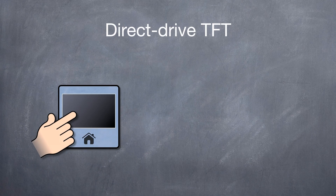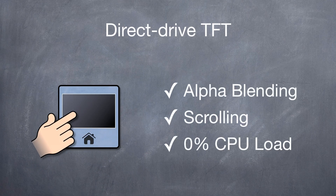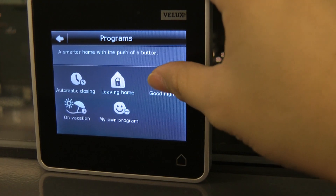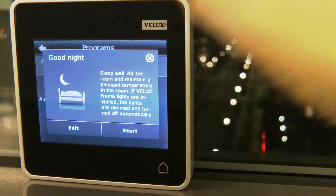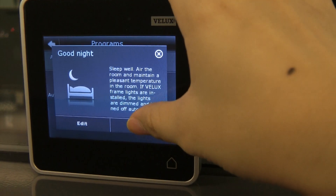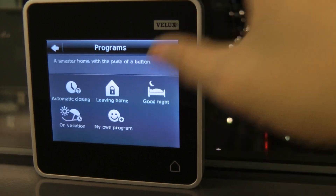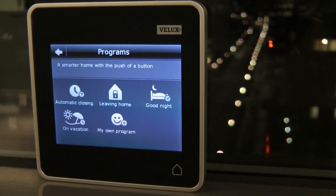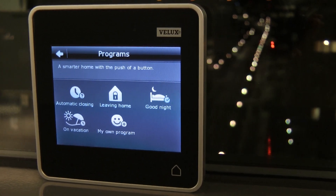The TFT controller has several features to support this. By using both LeSense and TFT direct drive in this application, Silicon Labs was able to create a low-energy yet responsive application.